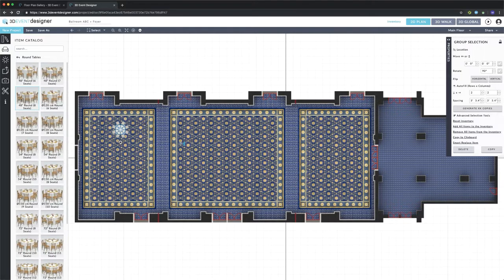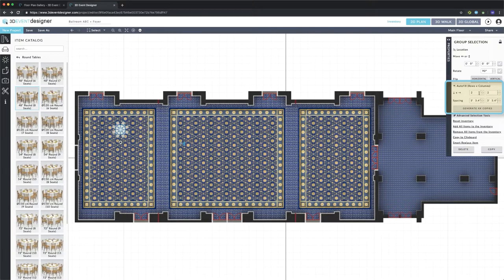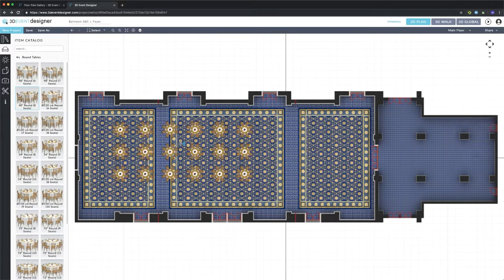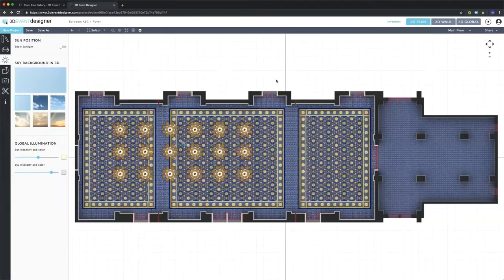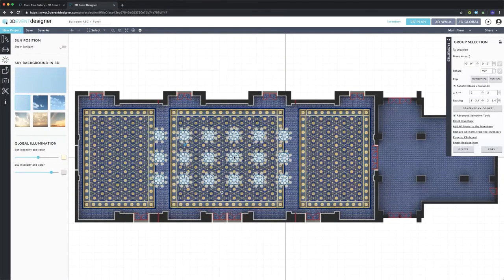From here I can quickly autofill my floor plan by choosing the select button, drawing a box around the grouping, and on the right hand side the autofill function will show up. I can define how many I want in rows and in columns and the spacing between each. We'll go with three rows all spaced two feet apart and six columns all spaced three feet apart, and I'll click Generate Copies — as you can see it autofills my floor plan. I can use the select tool to draw a box around the entire grouping and move it to a different area.